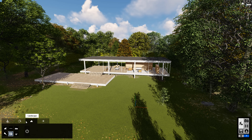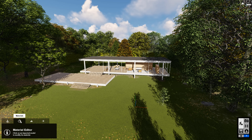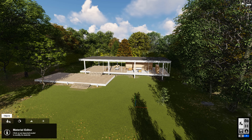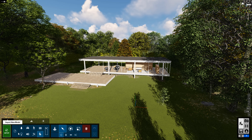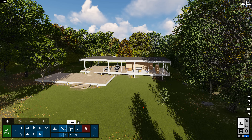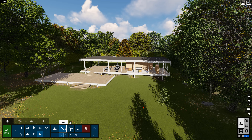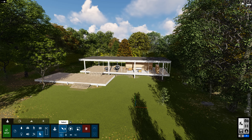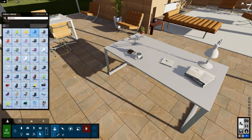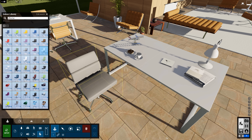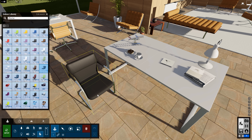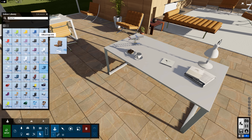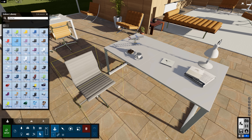Tabs are now arranged horizontally, with the biggest changes happening on the Objects tab. Place and Move mode have been combined into one intuitive object mode. Selecting objects from the library now happens in Build mode, letting you cycle between multiple options without taking your eyes off your design.